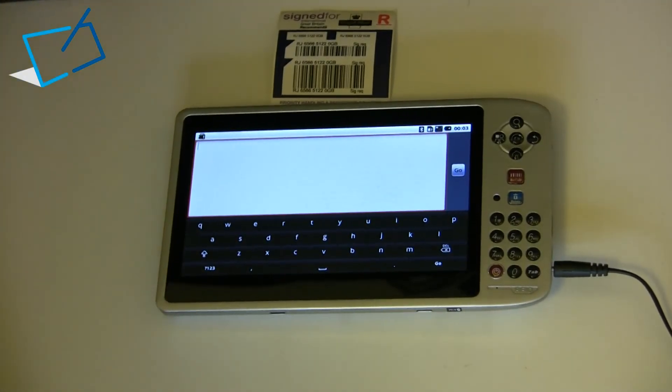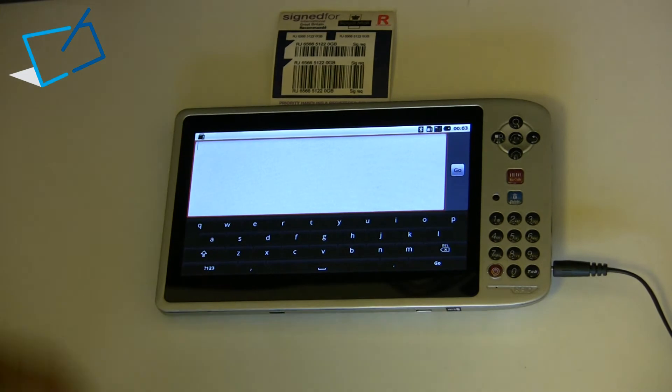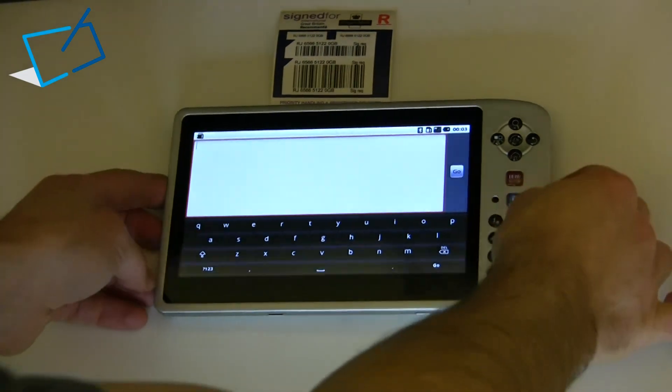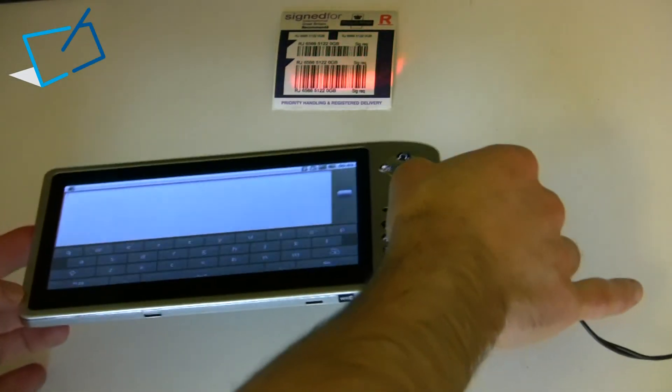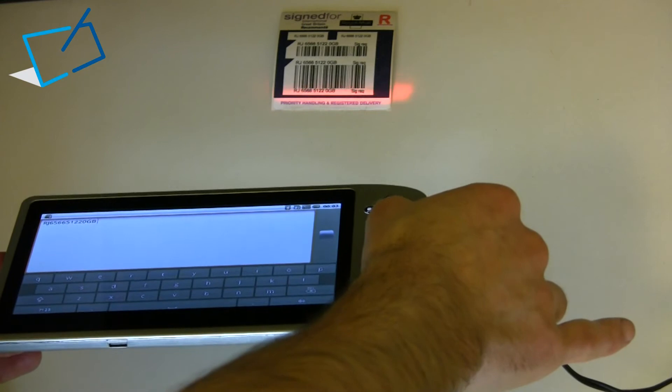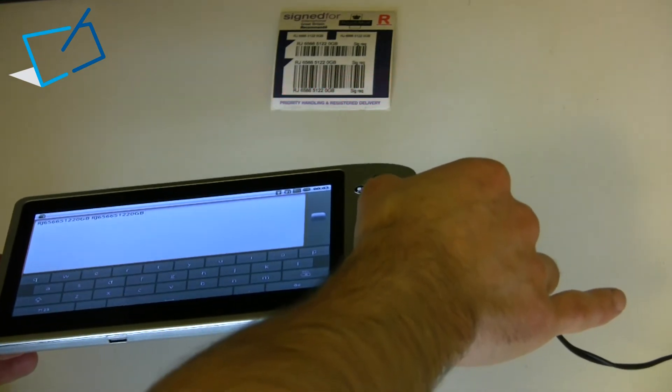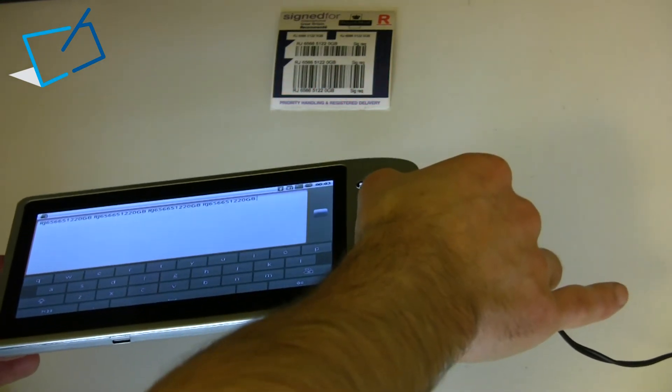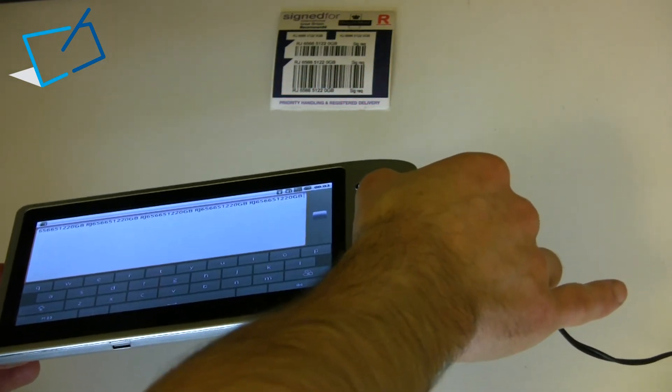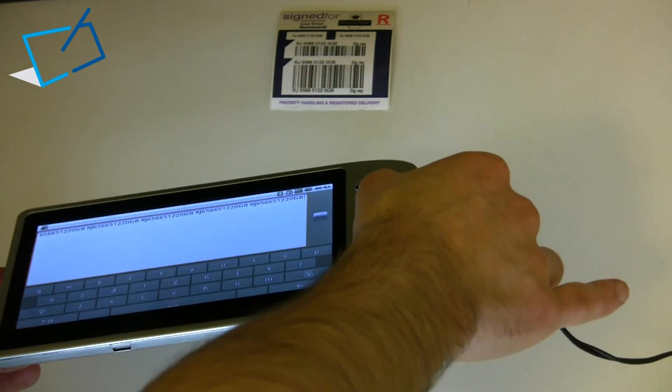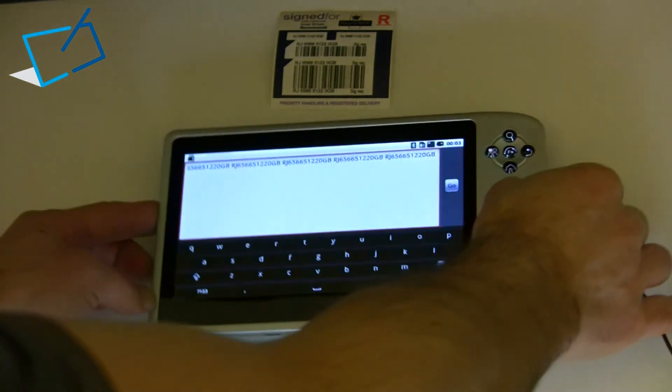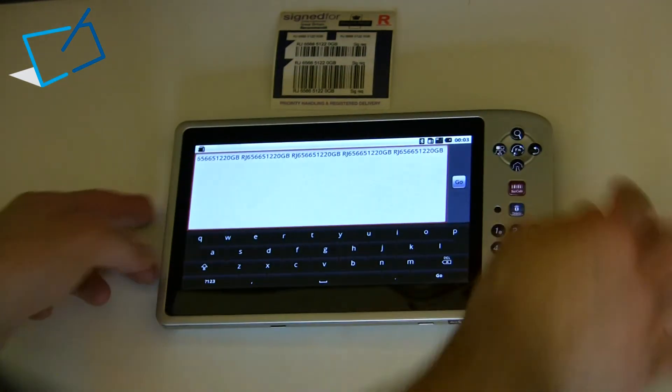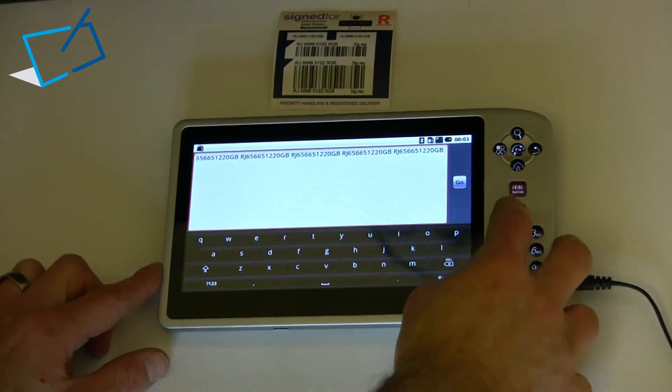this unit has a CCD scanner rather than the laser scanner. And if we just scan the Royal Mail barcode here, you'll perhaps be able to see when I scan that the line that it is projecting is not quite as sharp. And essentially that is one of the key differences.